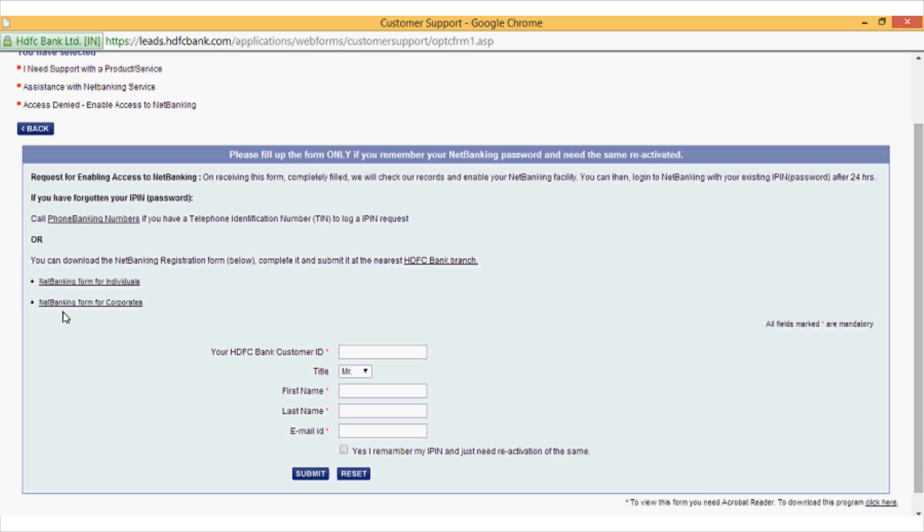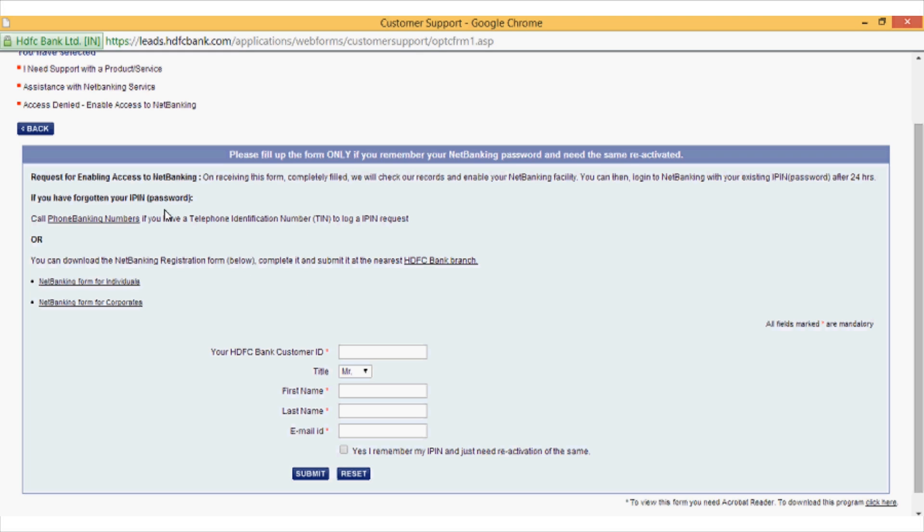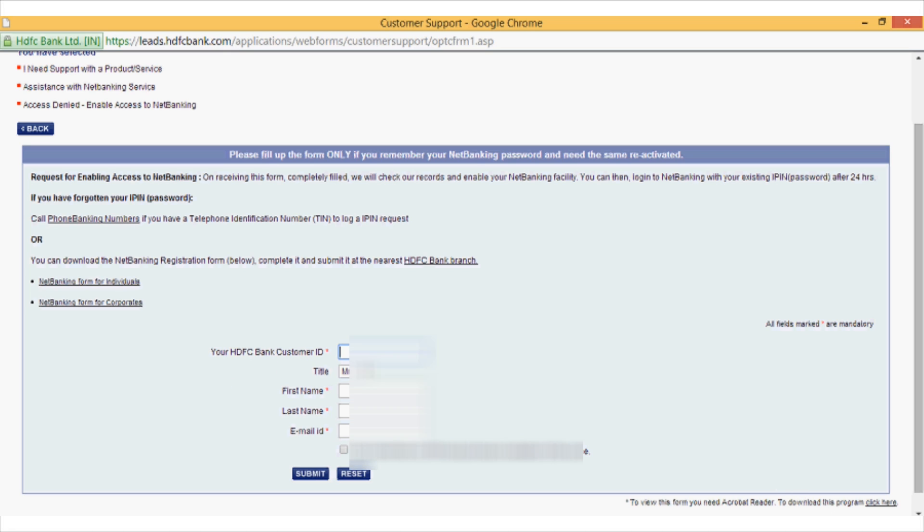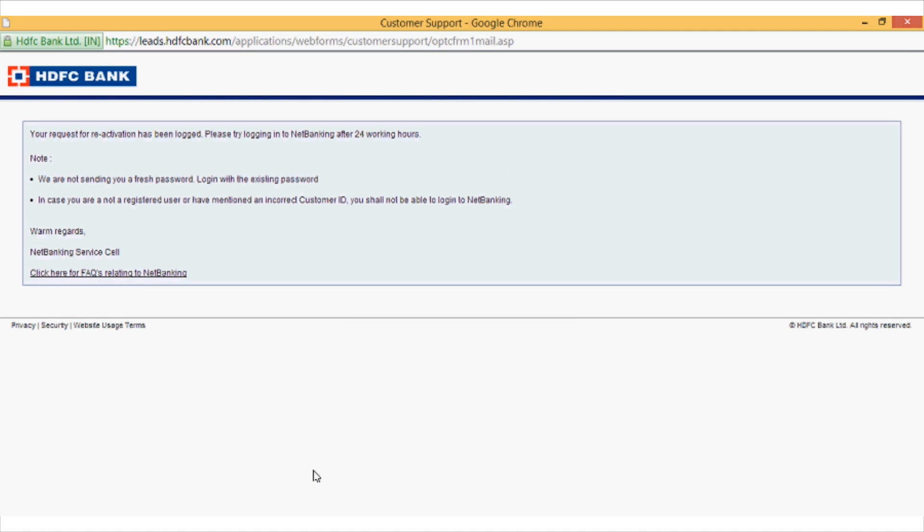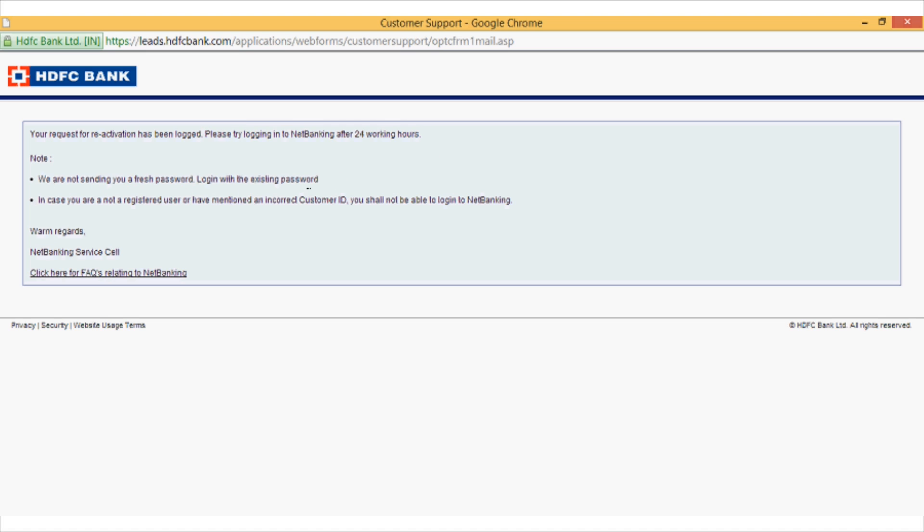Now for authentication purposes, I will need to enter my customer ID, my name, and my email ID. So I will just pause this video and come back with my credentials. As you can see, I have got the message that it might take 24 hours for my account to be enabled and I will get an email for the same.